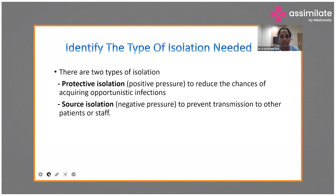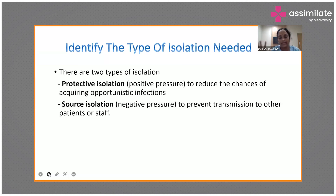We have two isolation rooms on each floor that can be converted between positive and negative pressure. Sometimes errors occur — a positive pressure room may be mistakenly set to negative pressure or vice versa. Always check the manometer or pressure meter placed outside the room before shifting a patient. You must confirm that, for example, a tuberculosis patient is placed in a negative pressure isolation room.